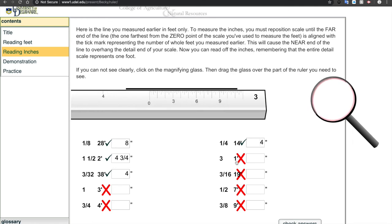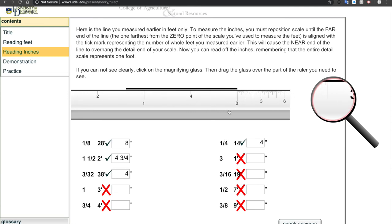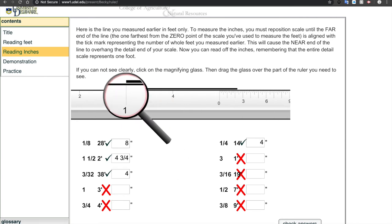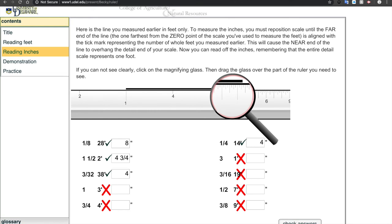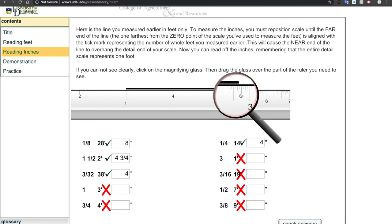Now I'll do one more with the three inch scale. Starting at zero, going to one foot right there. Each of the big marks is an inch — one, two inches. Then counting: one, two, three eighths. So I'm going to say two and three eighths inches. That gives us two and three eighths — confirmed.